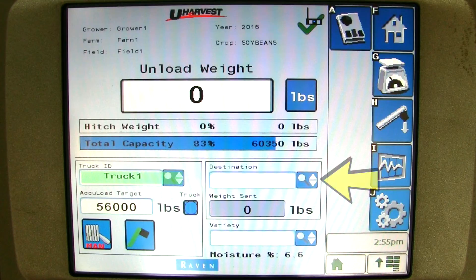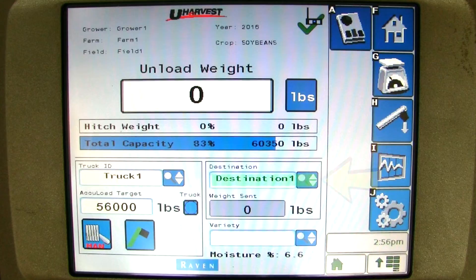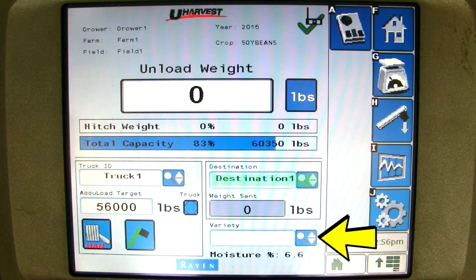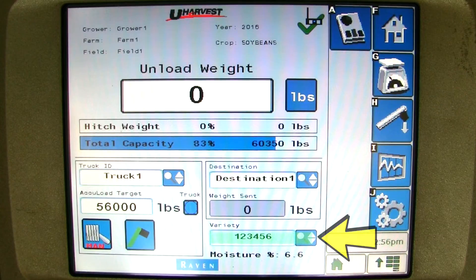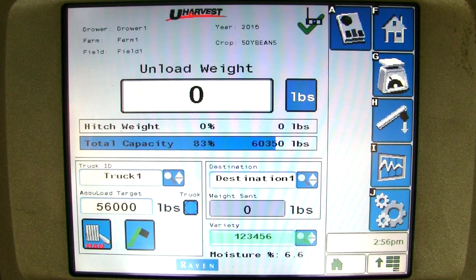Next, you can click on the drop down menu for the destination. Finally, if the variety is different from what is chosen, click in the drop down menu for the variety and choose which variety you have. Since you have chosen your truck, destination, and variety, you are ready to unload.